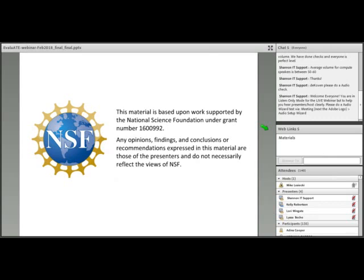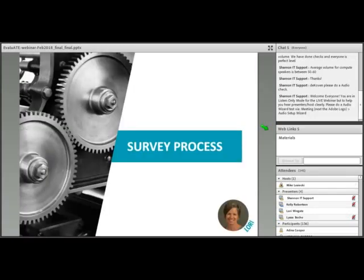The information presented today, although supported by the National Science Foundation, reflects the views of the presenters and not necessarily those of the NSF. That concludes all of our announcements. Don't forget this webinar is going to be recorded. Now let me turn it over to Lori.